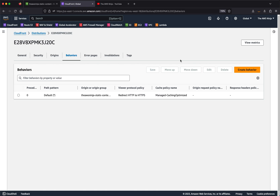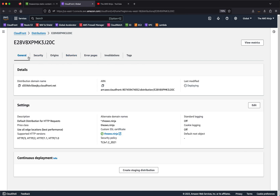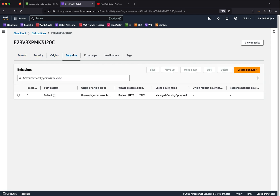Hello and welcome to AWS Ninja. Today I want to cover something quite basic with CloudFront distributions, but I find people not too aware of this functionality — and it's quite important when managing your CloudFront distribution — and that is CloudFront behaviors.